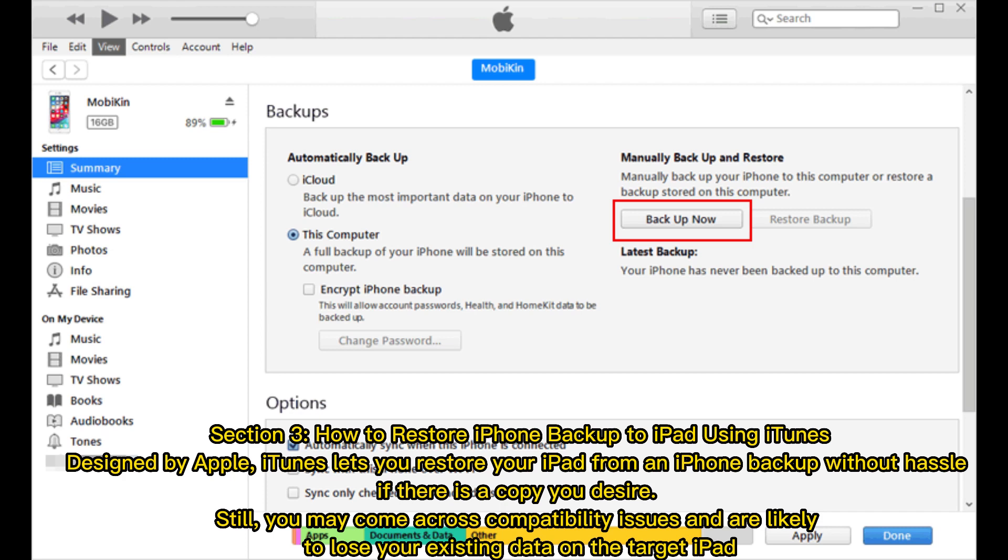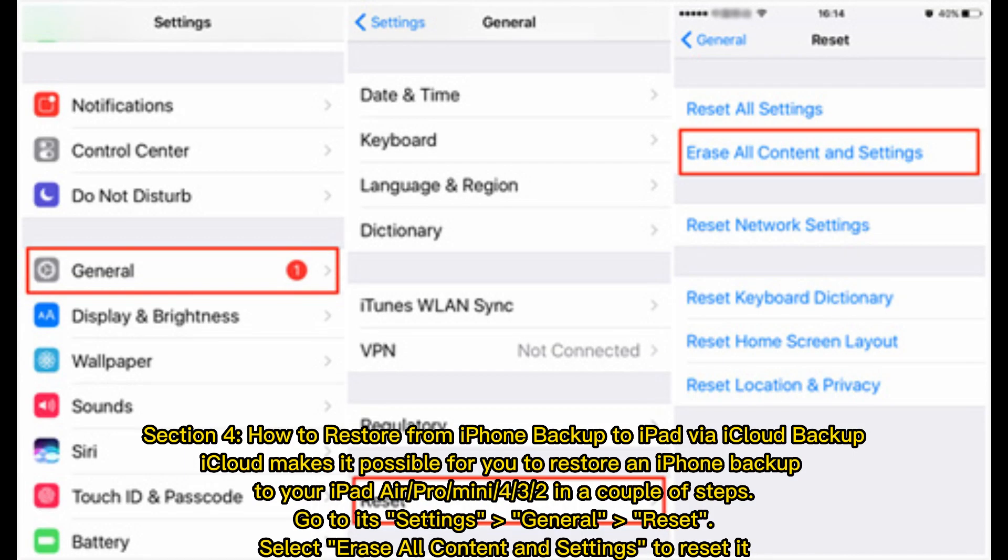Section 4: How to restore from iPhone backup to iPad via iCloud backup. iCloud makes it possible for you to restore an iPhone backup to your iPad Air, Pro, mini, 4, 3, or 2 in a couple of steps.